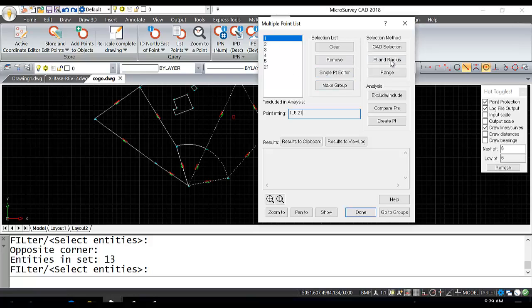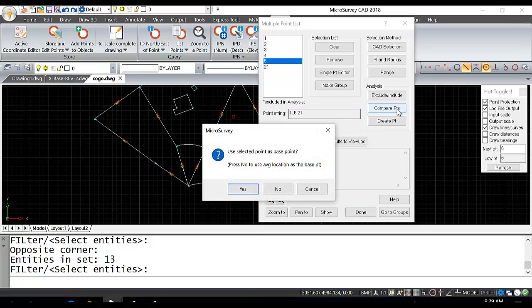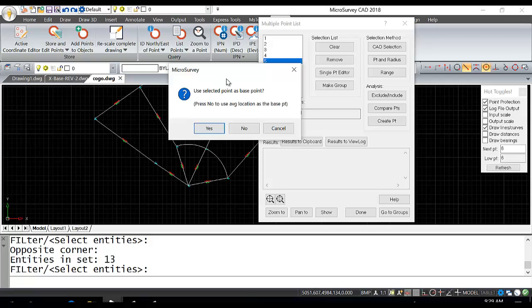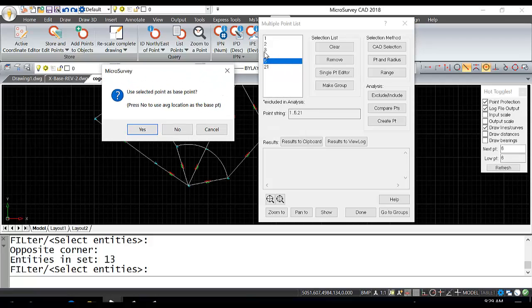Here you can do an analysis. You can include or exclude points, compare points, and create points. If we compare points, let's compare point from 5. The highlighted point will be used as the base point, which is what we want, so we'll say yes. It'll generate an inverse using 5 as the base point to all selected points, so we'll hit yes.